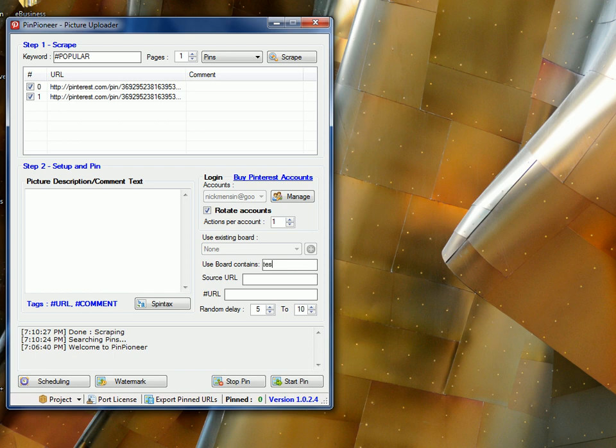And put a board name. So in this case, it's called the Board Test. And here you can put your source URL if you want. In this example, I'm going to use eric.com.